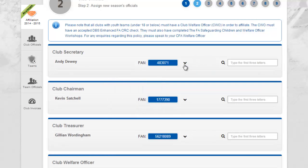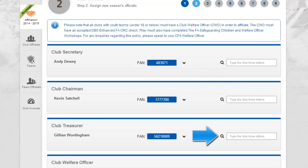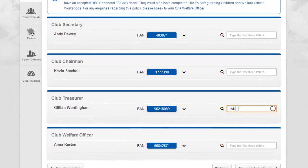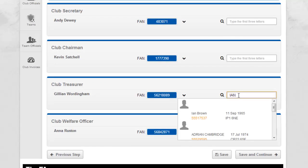All mandatory roles can be replaced with any other individual who already holds a role within your club. Entering a minimum of three characters will display all names which contain the sequence entered. Selecting a name will immediately replace the individual; however, this will not be stored until the page is saved and the affiliation process is complete.